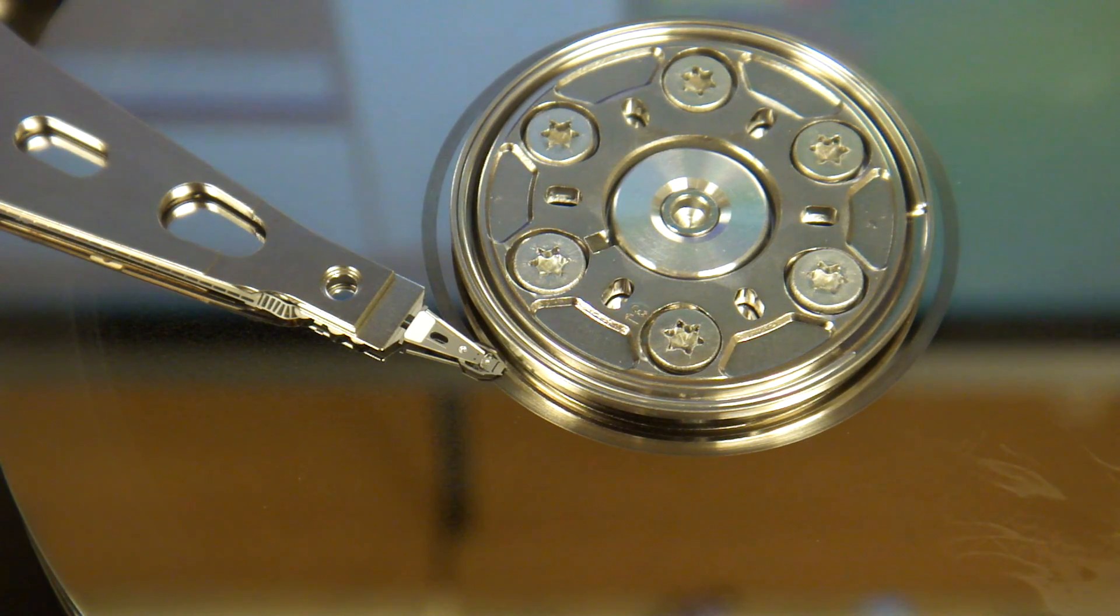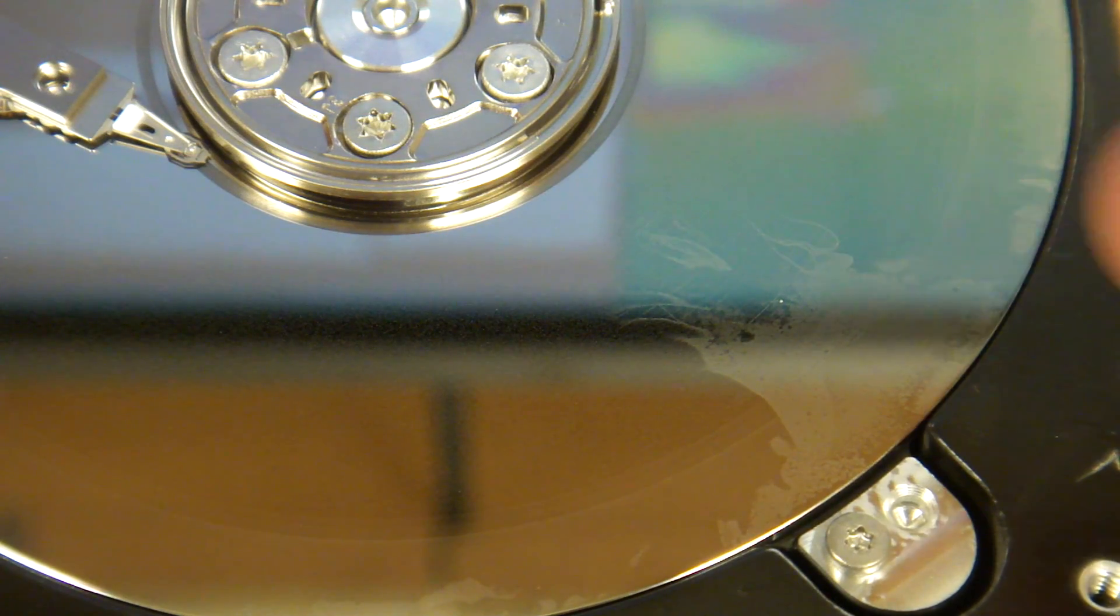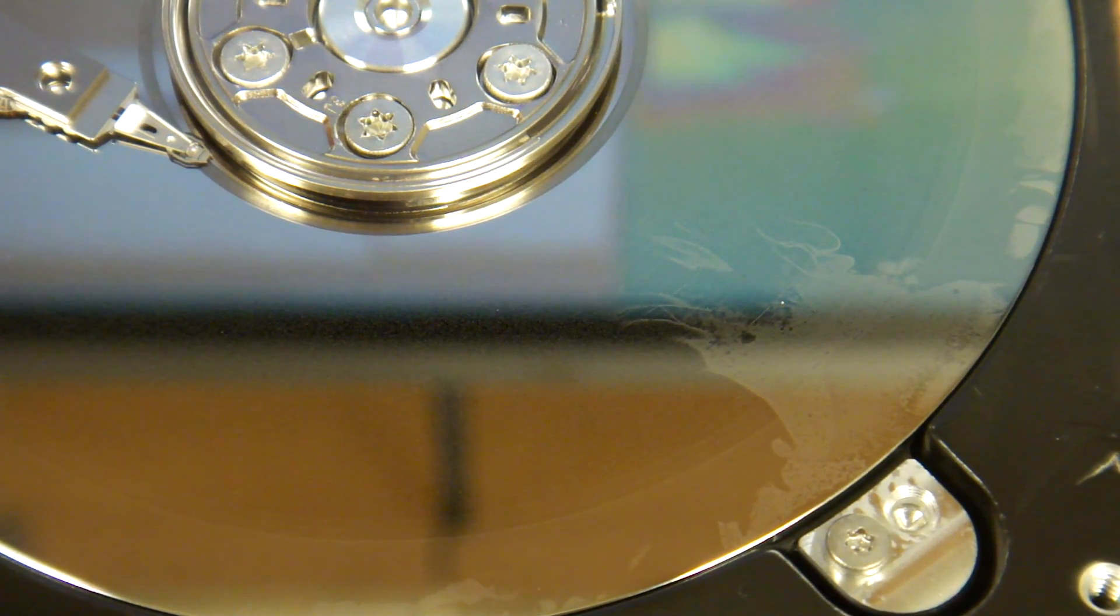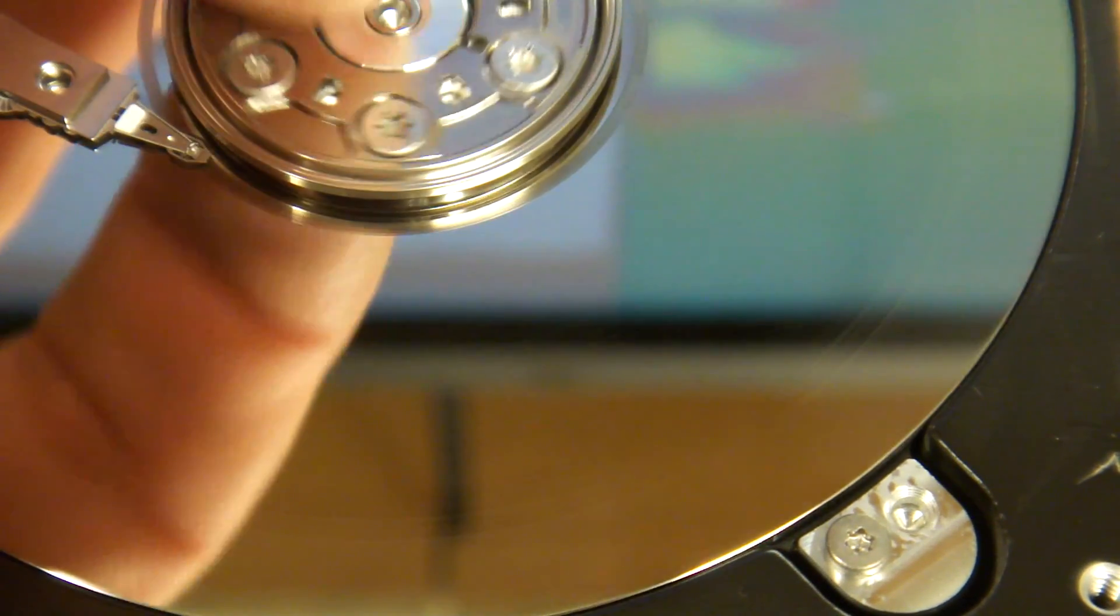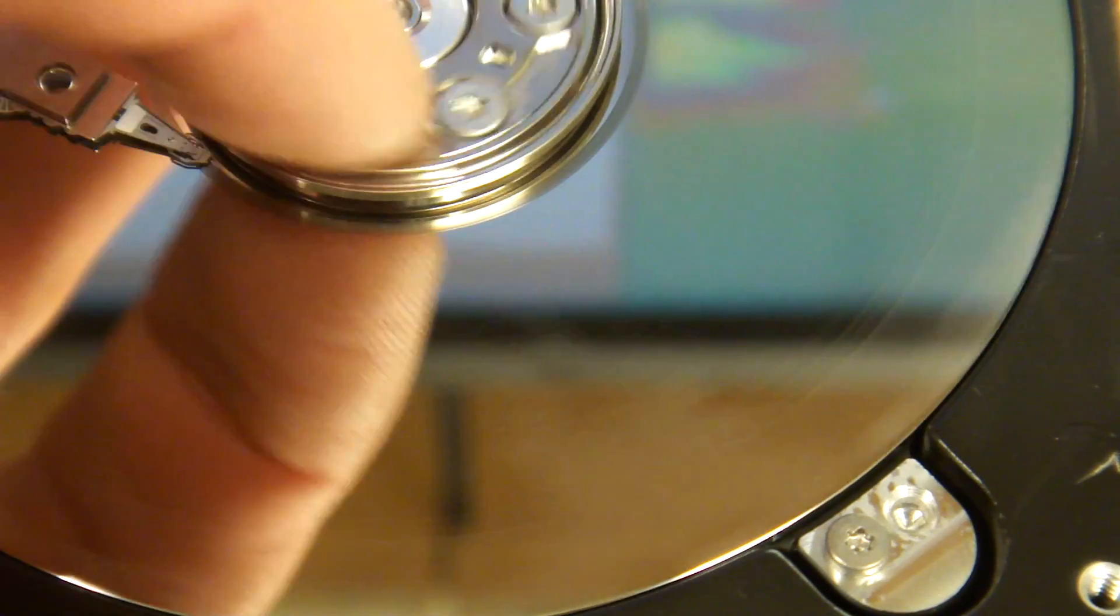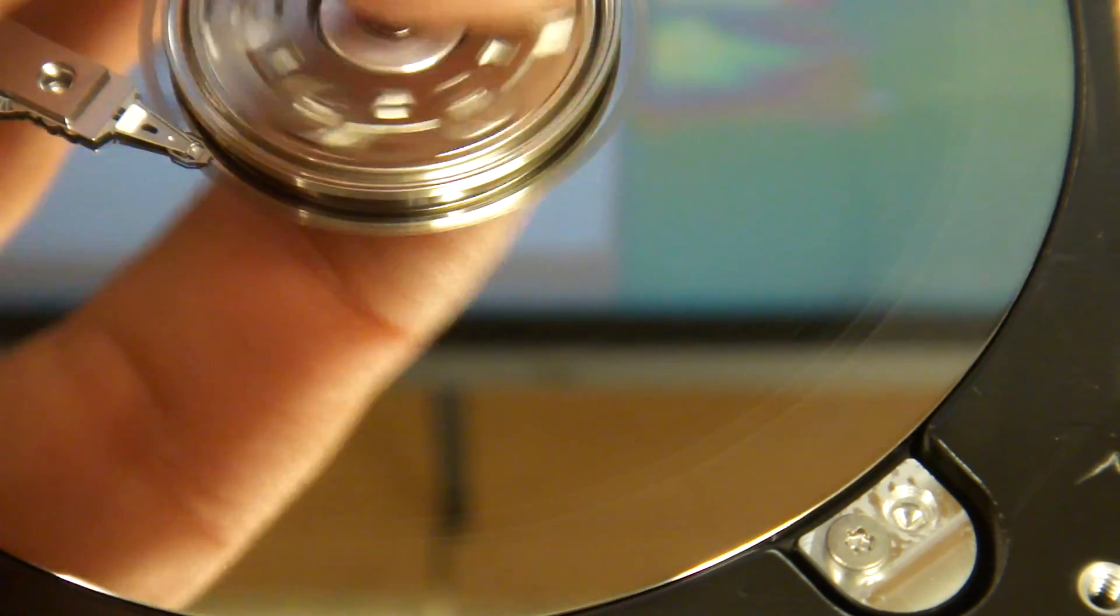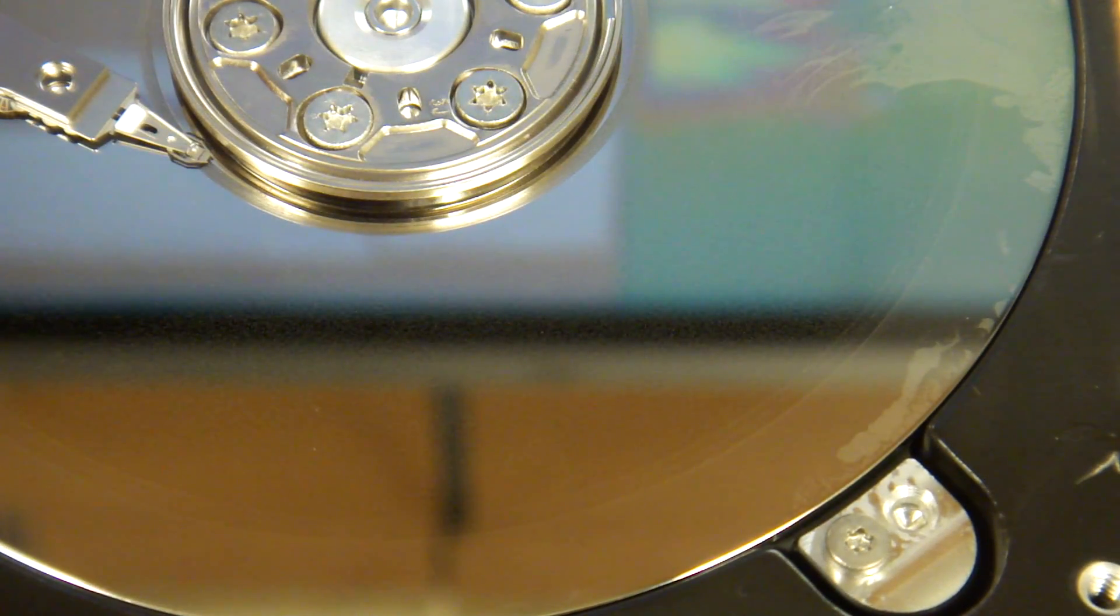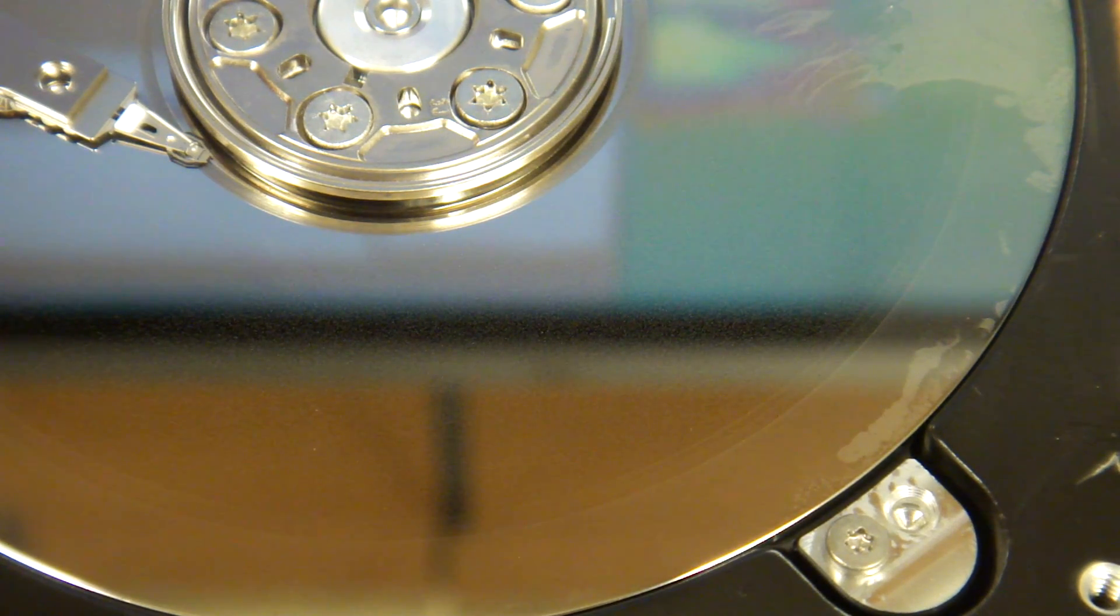Also, you can see right here, this is condensation. You really don't want to have drive ran with this type of condensation.